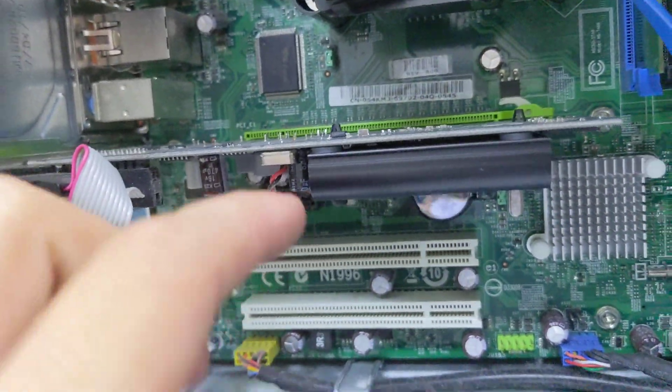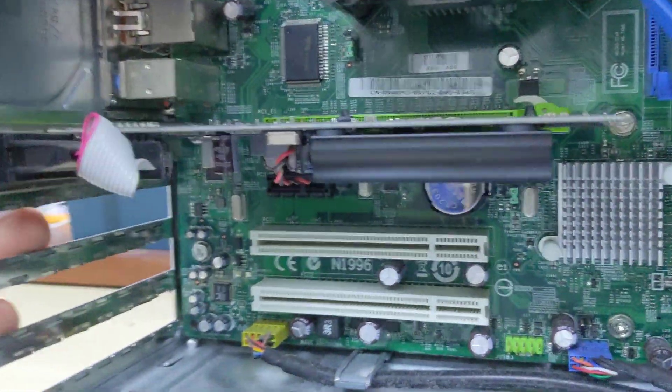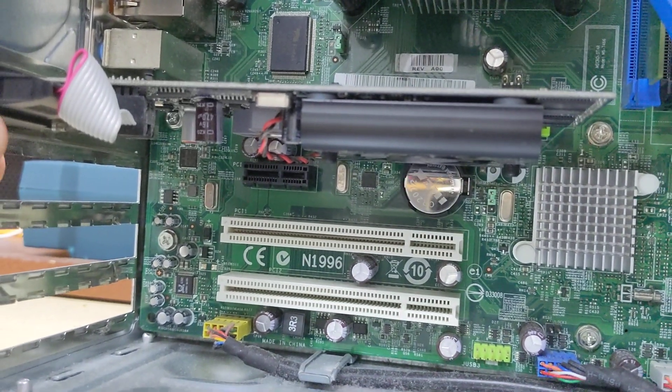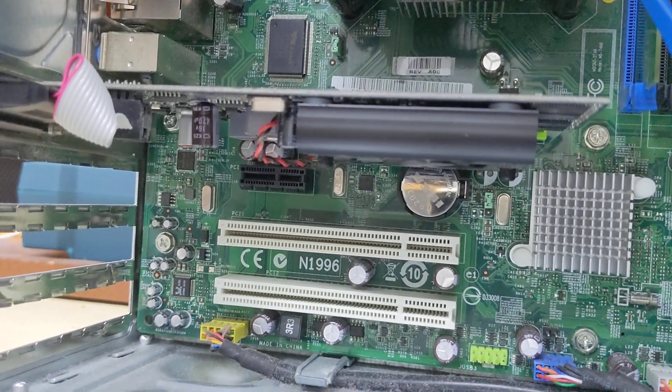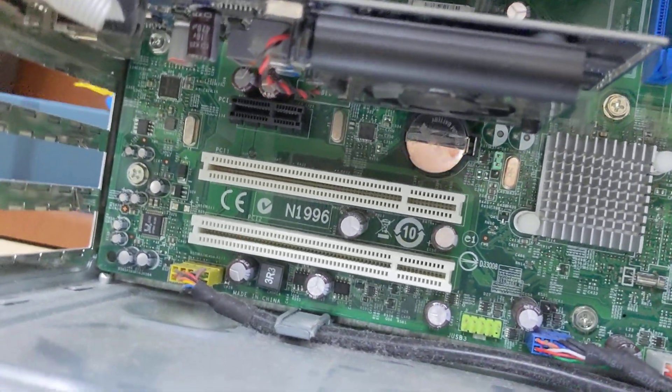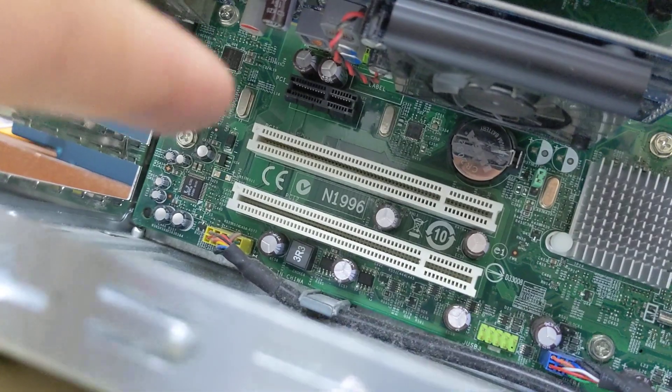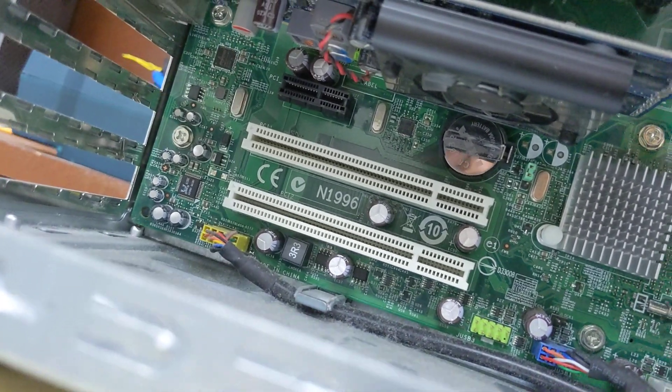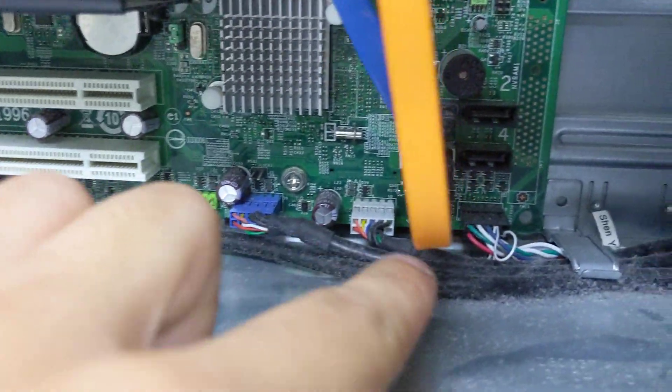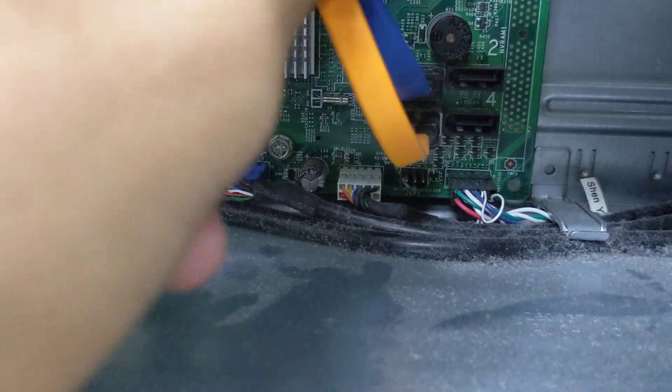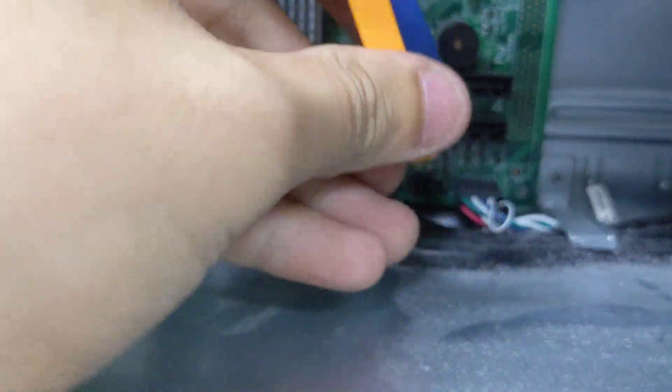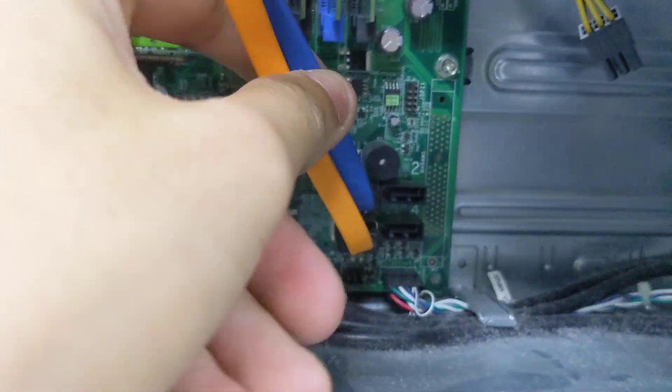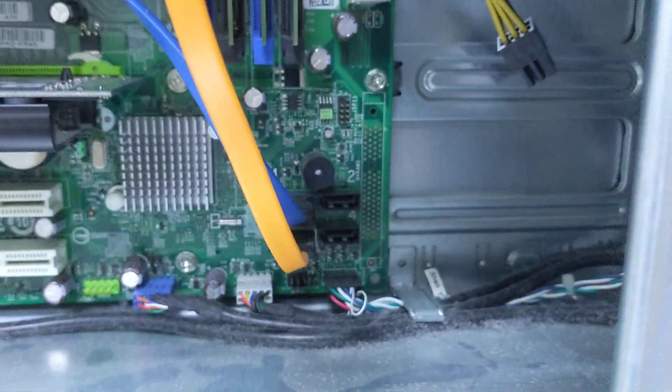A PCIe x16 slot populated by a GT310 graphics card because this does not have onboard video. There's a PCIe x1 slot and two PCI slots, front panel I/O down there, and four SATA ports.